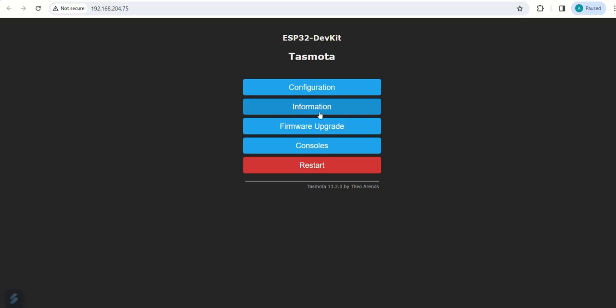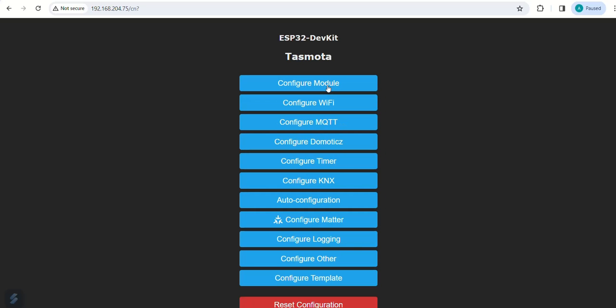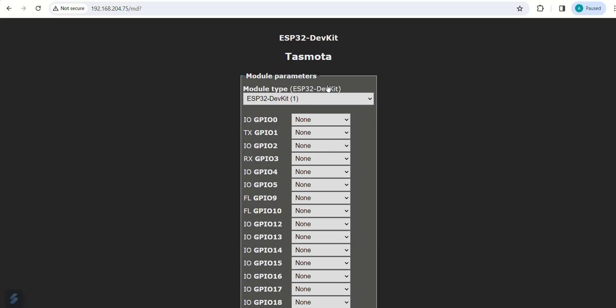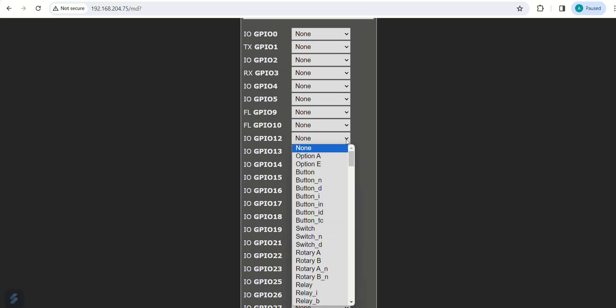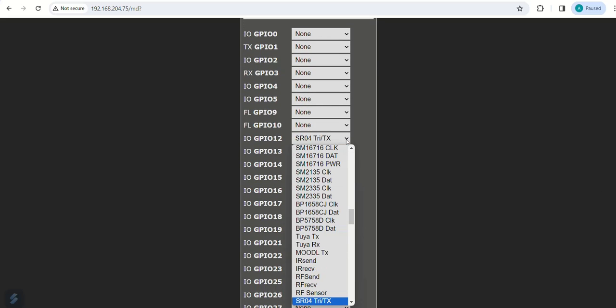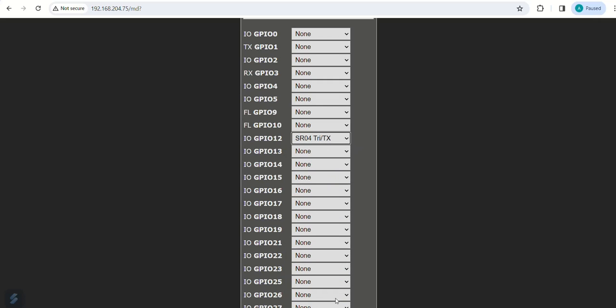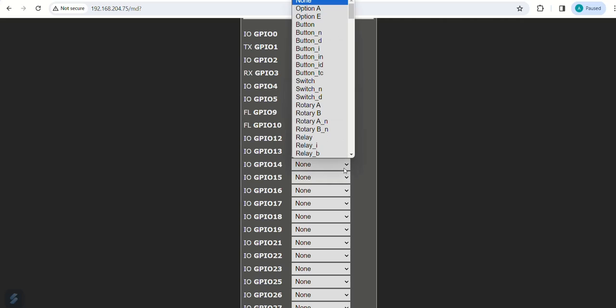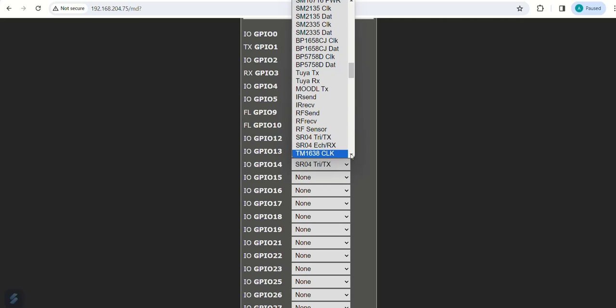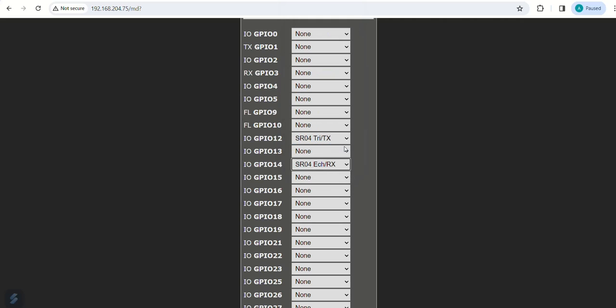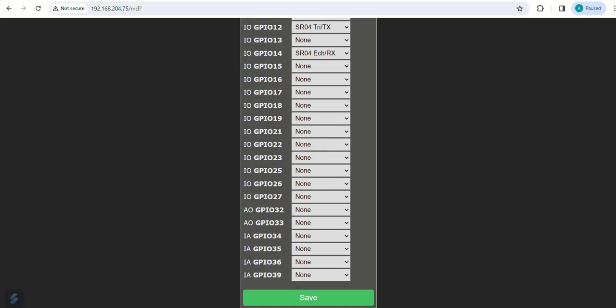Go to configuration page and click on configure module. Set GPIO pin 12 as trig and GPIO pin 14 as echo. Now set GPIO pin 27 as relay and then save the settings.